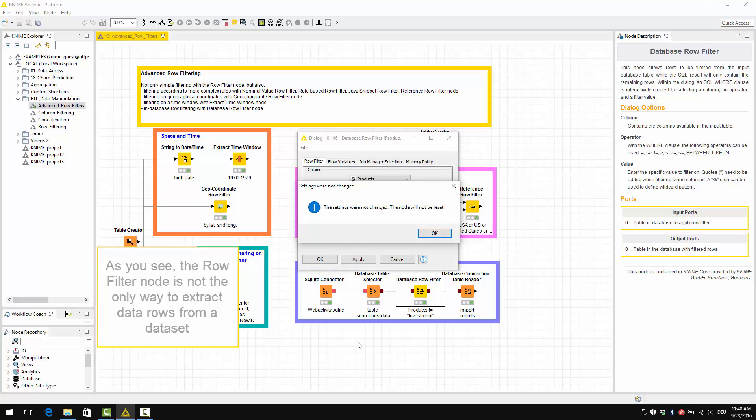So as you see, the RowFilter node is not the only way to extract data rows from a data set.